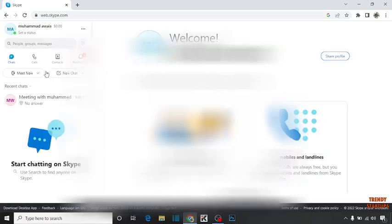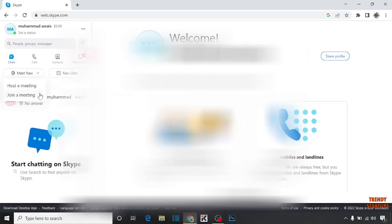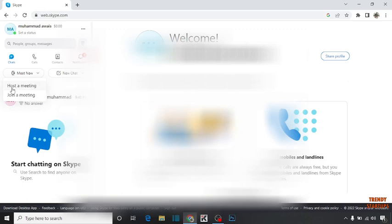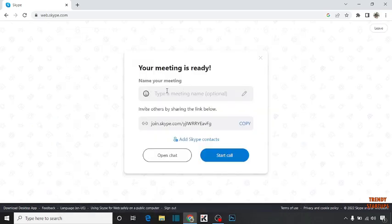First I'm going to start a meeting. Here you can see the option 'Meet now.' Expand this option and here you can see two options: Host a meeting or join a meeting. I'm going to click on host a meeting.